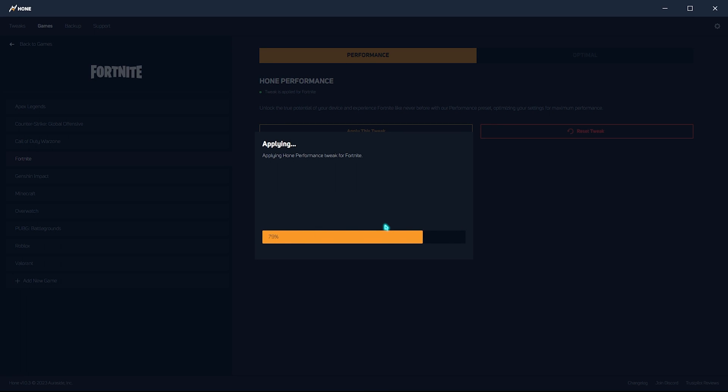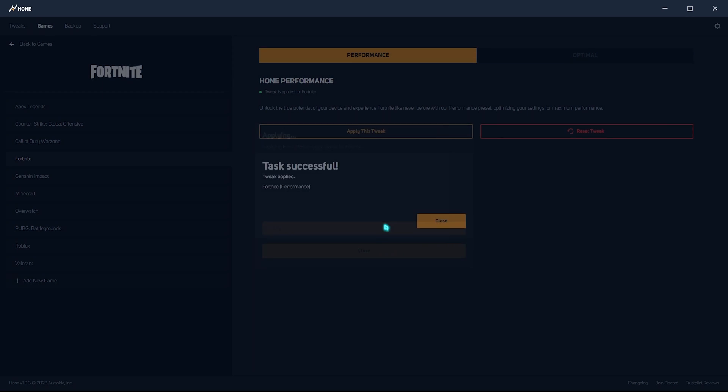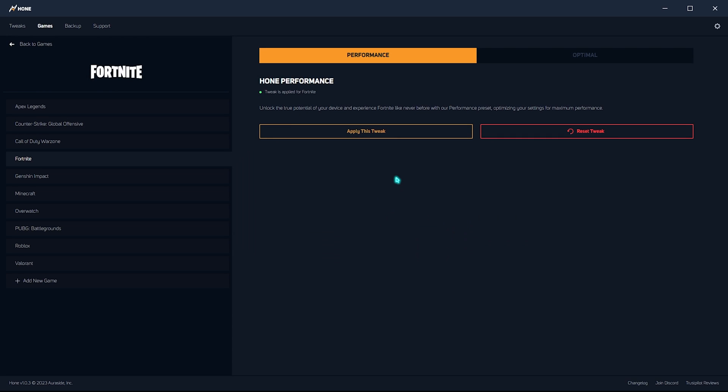And that will optimize all of those registries and all of your settings in the PC according to that game. And it is really, really beneficial whenever you are playing the game. And this will optimize your FPS drastically.